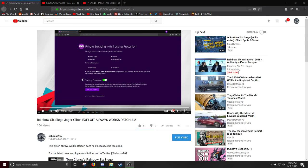Hey there everybody, welcome back here. I want to do a post-mortem on my video Rainbow Six Jaeger Glitch Exploit Always Works Patch 4.2.